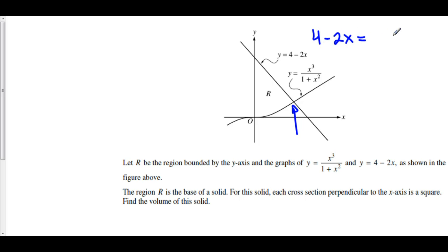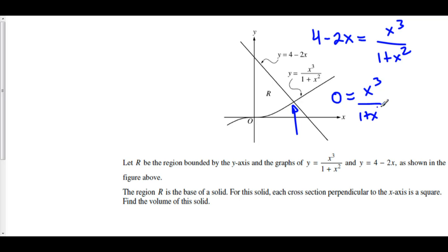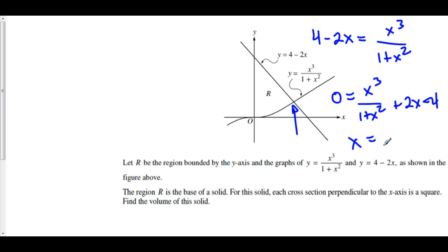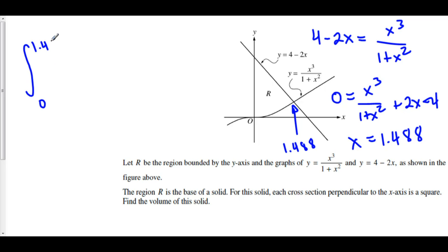Set 4 minus 2x equal to x cubed over 1 plus x squared. This is on the calculator section of the AP Calculus AB exam, so we can use a calculator. Rearranging to set the left-hand side equal to 0 gives x cubed over 1 plus x squared plus 2x minus 4. We can put this into y1 and find where it crosses the x-axis on a TI calculator using the zero-finding function. What we get is x is equal to 1.488.